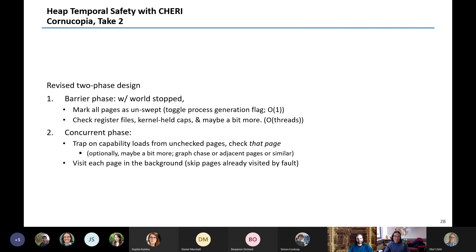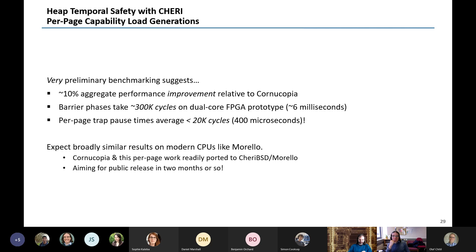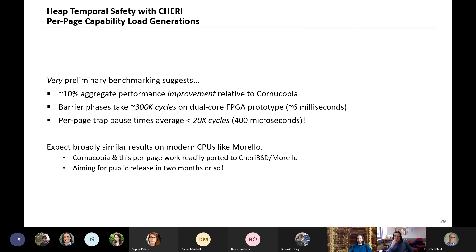This revised two-phase design has a very small barrier at the beginning, then concurrently takes traps and visits all pages in the background. With preliminary benchmarking we're about 10% faster than the CHERI-Evoke work. More importantly, the barrier phases are about 6 milliseconds on the prototype FPGA, and per-page trap times are hundreds of microseconds — so the maximum pause time the application experiences is this very occasional rare barrier. We expect broadly similar results on real CPUs like Morello, and all the architectural mechanism for this is already available in Morello.